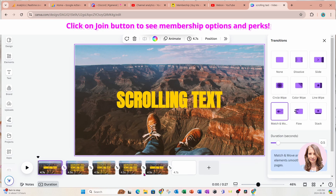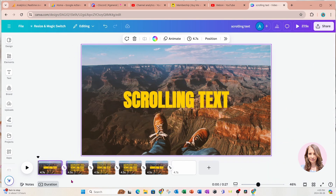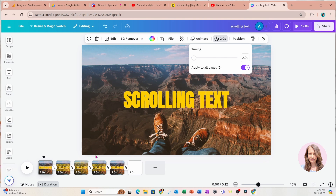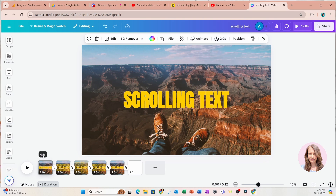Now it's applied between all pages, which is great. There's a lot of time between the slides, so I'm going to decrease the timing to about two seconds. I'll come in here, change this to two, and select 'Apply to all pages.' Let's take a look and see what that looks like now.